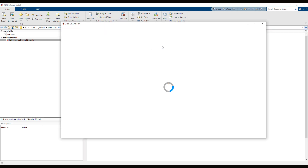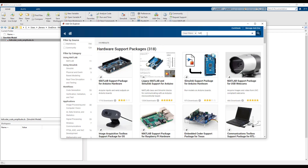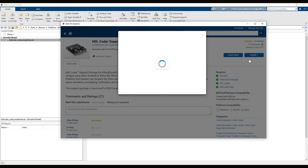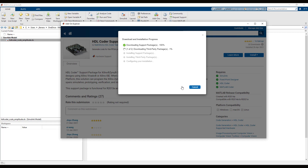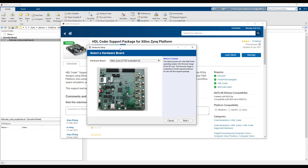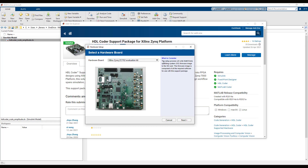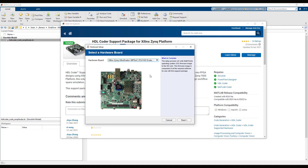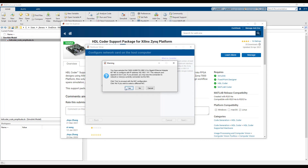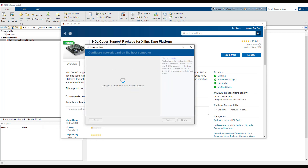To begin, you must install a hardware support package for your platform. Once the support package is installed, a guided hardware setup walks you through configuring the board with the MathWorks firmware image. This allows the host computer to communicate to the FPGA through the processing system.